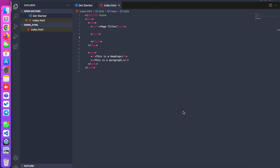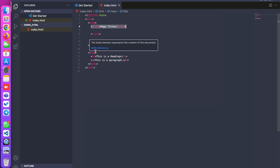I'll explain how we can change this for the total body, and also how we can change the background color for a specific div. For that, I created one HTML file called index.html. In that file, I mentioned a title with a dummy title and taken the body.